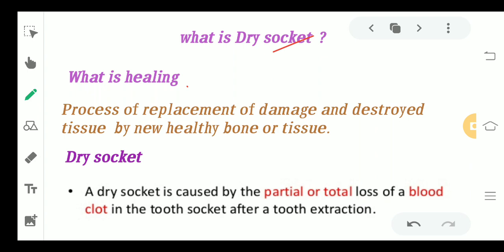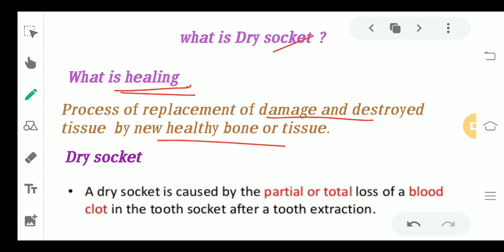Before we go to this terminology, we need to know what dry socket is related to. After a tooth is extracted from the socket, a blood clot forms at the site of extraction, and that is the process of healing of the alveolar socket. Healing is a process of replacement of damaged or destroyed tissue by healthy or new tissue.